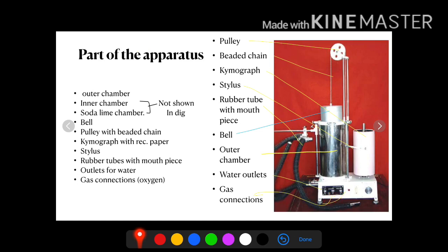Gas means oxygen. The patient or subject will have to take inspiration and expiration through a closed chamber where there is oxygen only. The inner chamber should be filled with oxygen — that is why these two knobs are for gas connection.